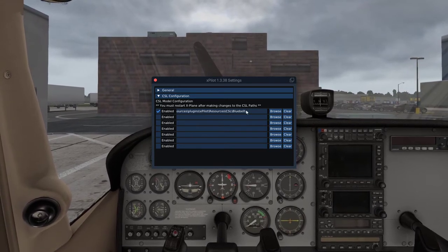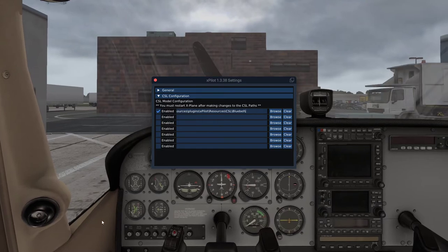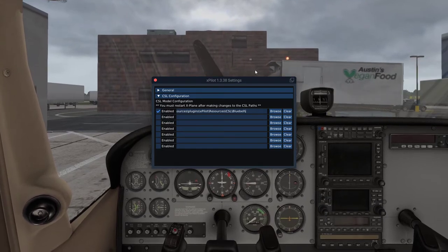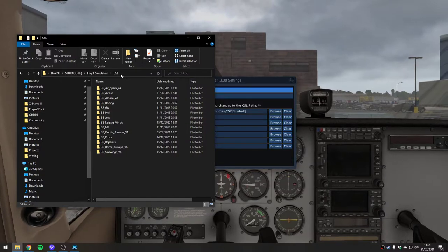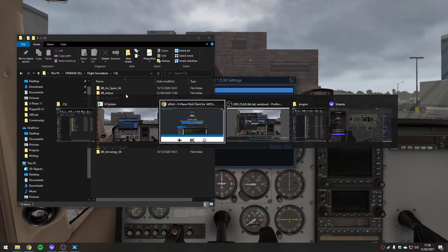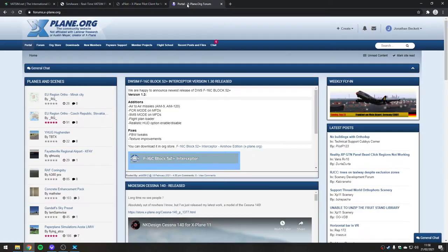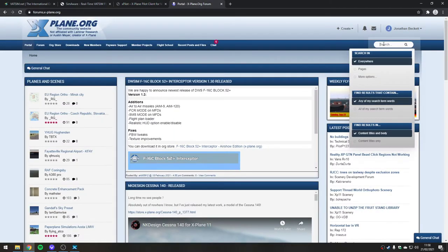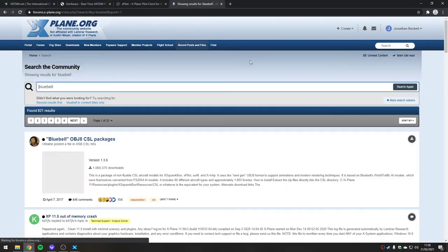Resources, CSL, Bluebell. This is important. We're going to go and have a look at exactly what's going on here. XPilot does not come with the models for the aircraft to use within the simulator, and it won't use the ones that are in the simulator, if that makes sense.